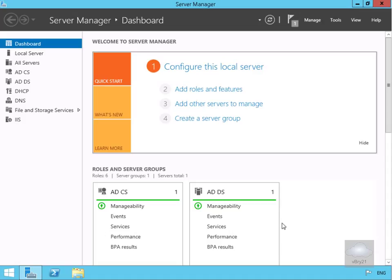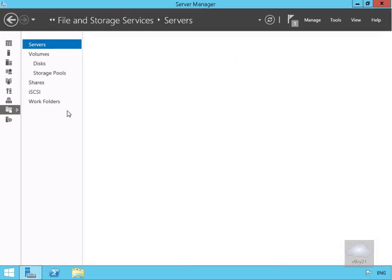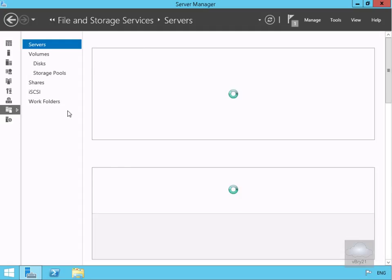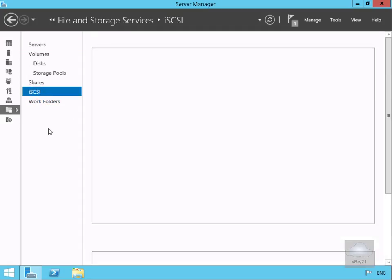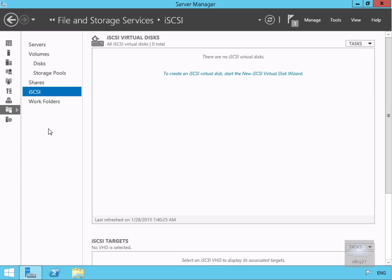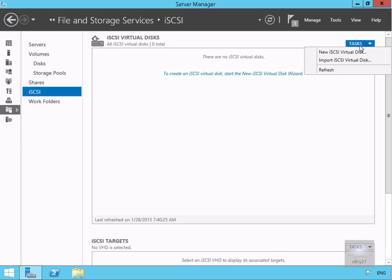The next thing we want to do is create two iSCSI virtual disks and an iSCSI target. So we're going to come across to File and Storage Services, then click on iSCSI. We'll click on Tasks and within Tasks we want to create a new iSCSI virtual disk.